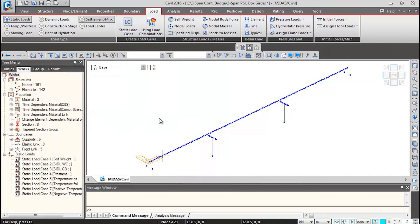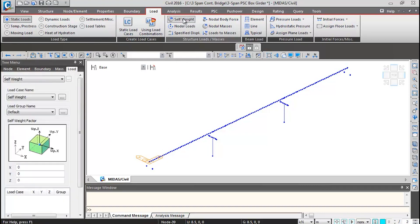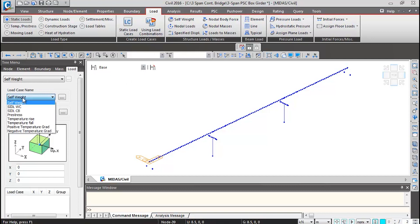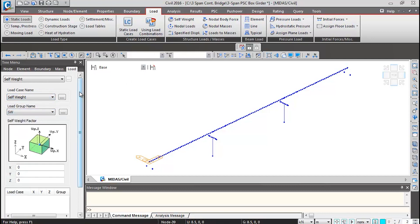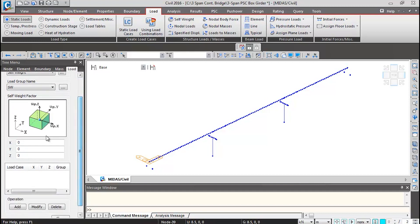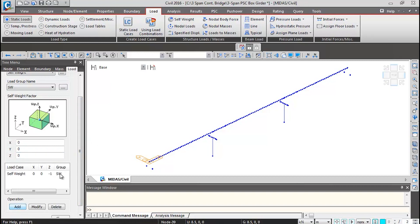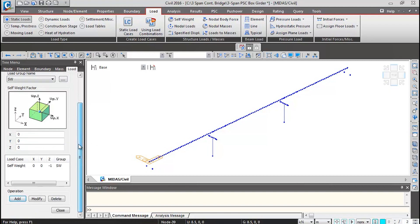For applying self weight, we'll go to this self weight command. Here we will select the load case name as self weight, load group name as hw. Then we'll scroll down. In z direction, we'll give the factor minus one in the vertical direction and click on add. So self weight gets assigned. Close this. You can see the assignment in the works menu over here.